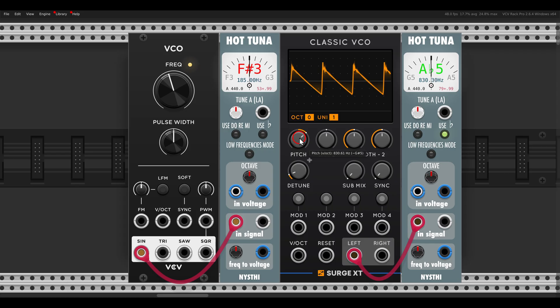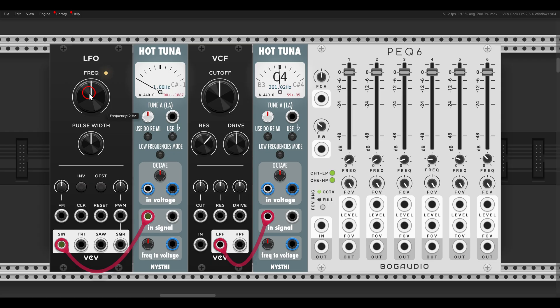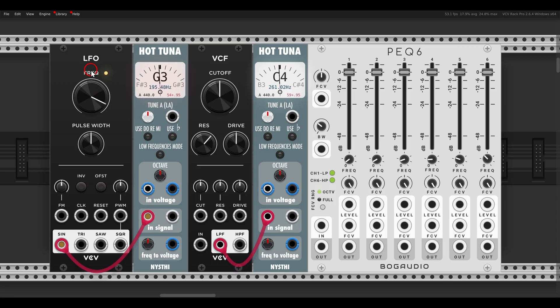This will work with other modules that can be tuned by frequency, for example LFOs. You see again, it's tuned by frequency, or by hertz. If I right click it and I want this to be tuned to C4, I enter C4.